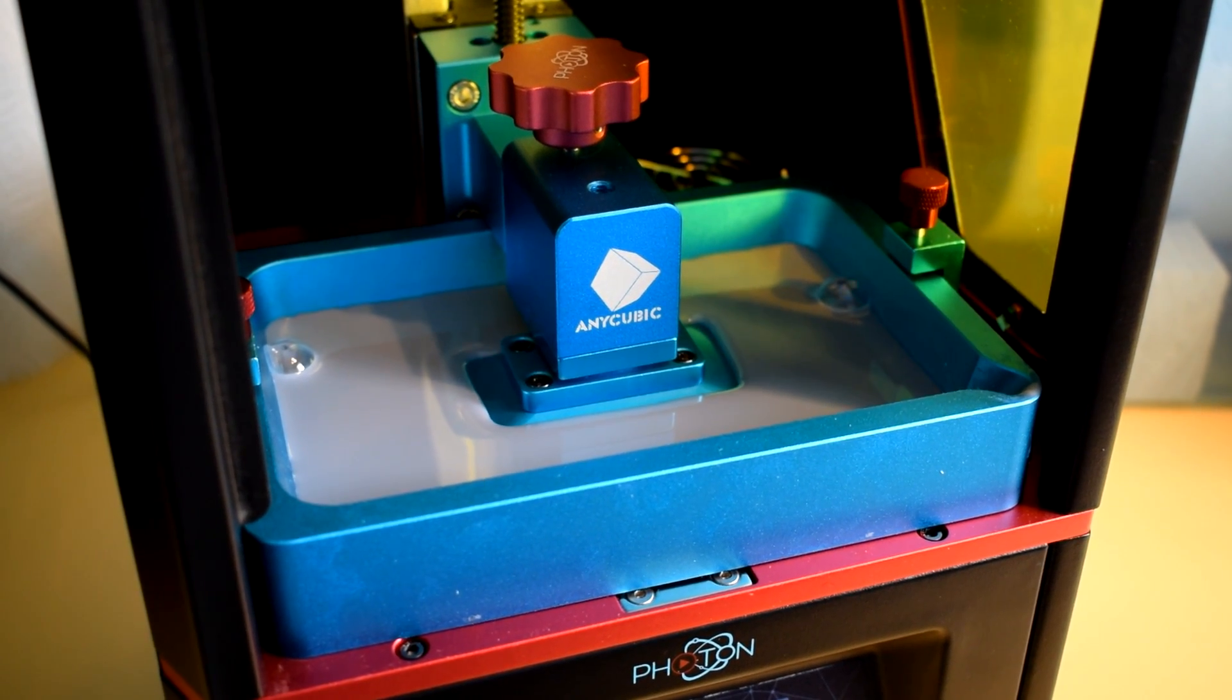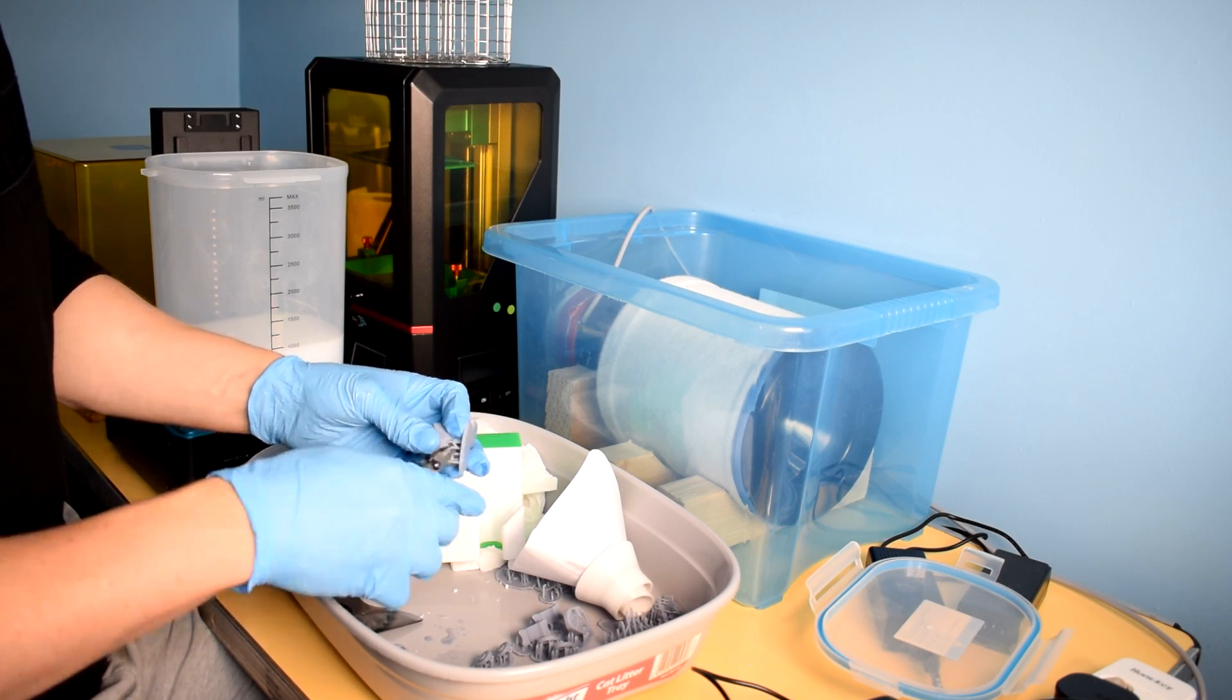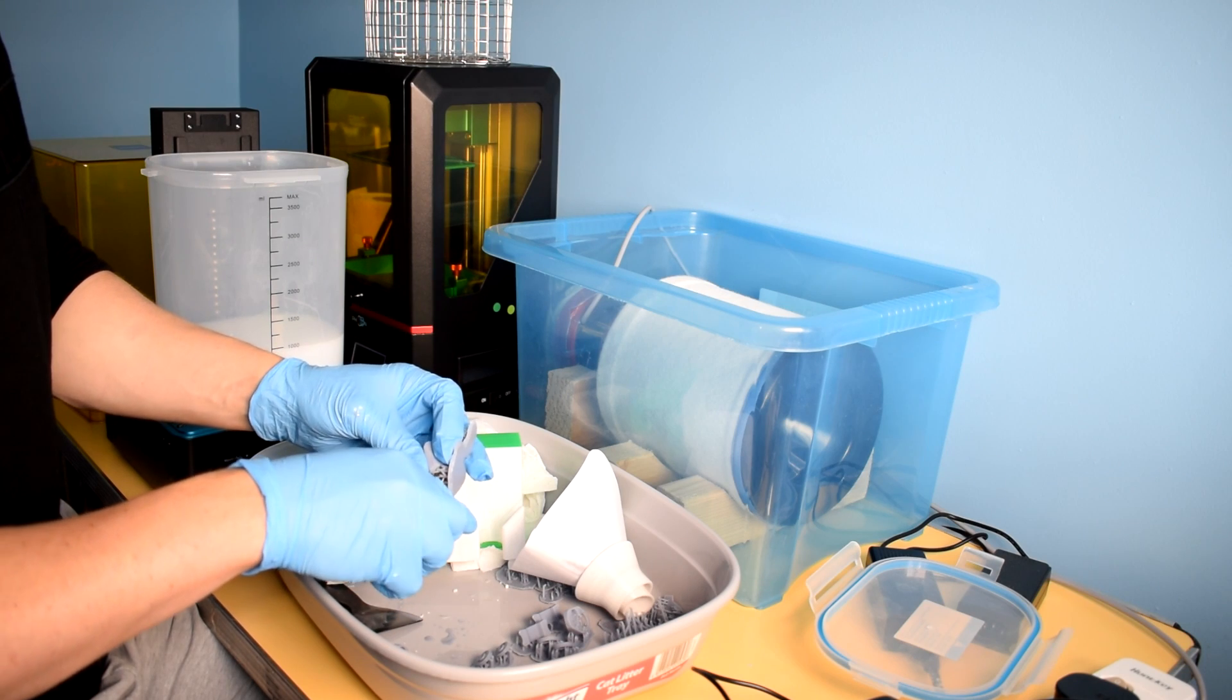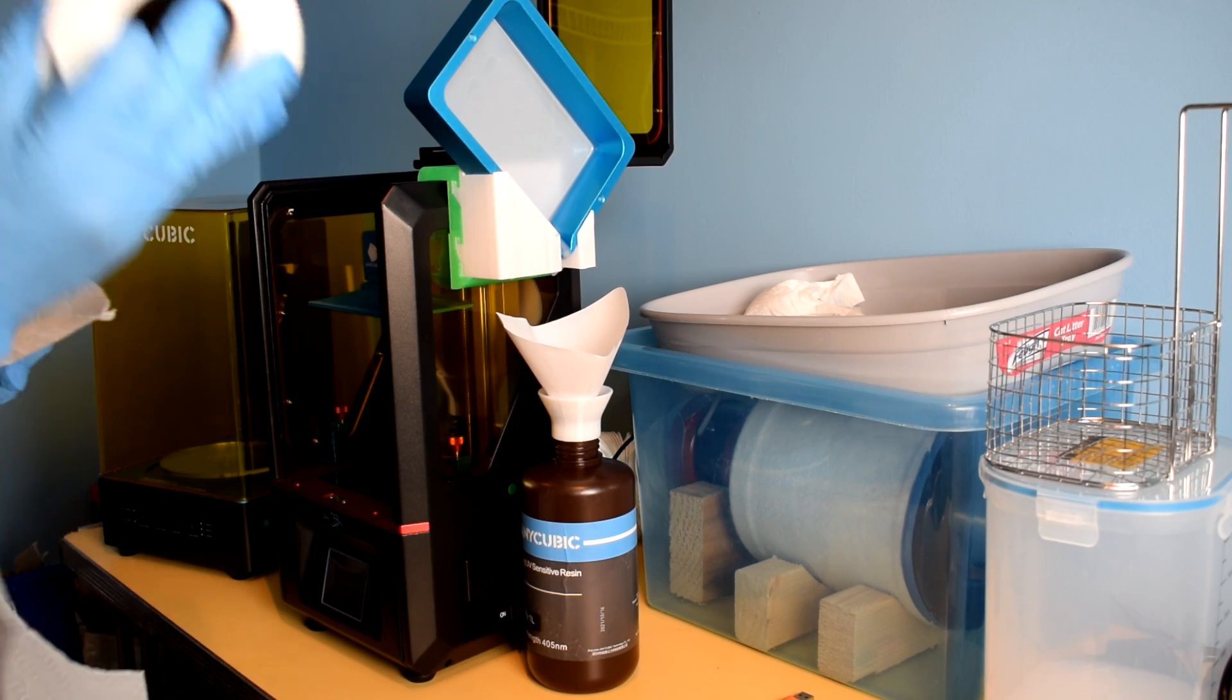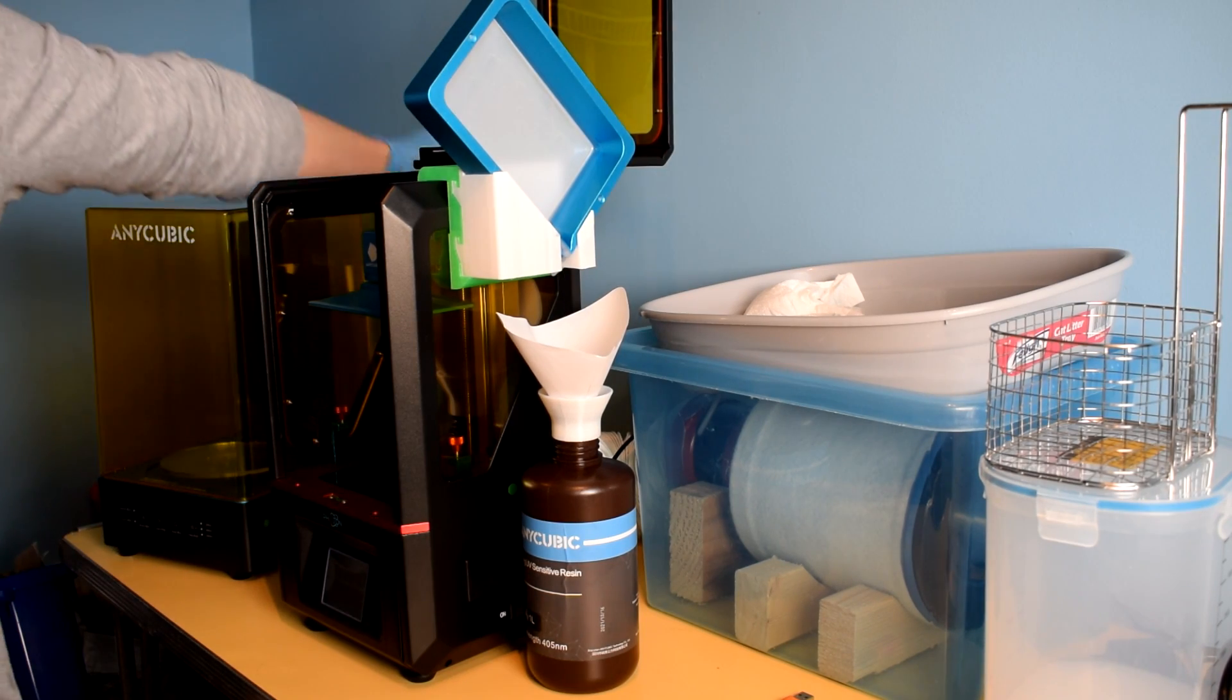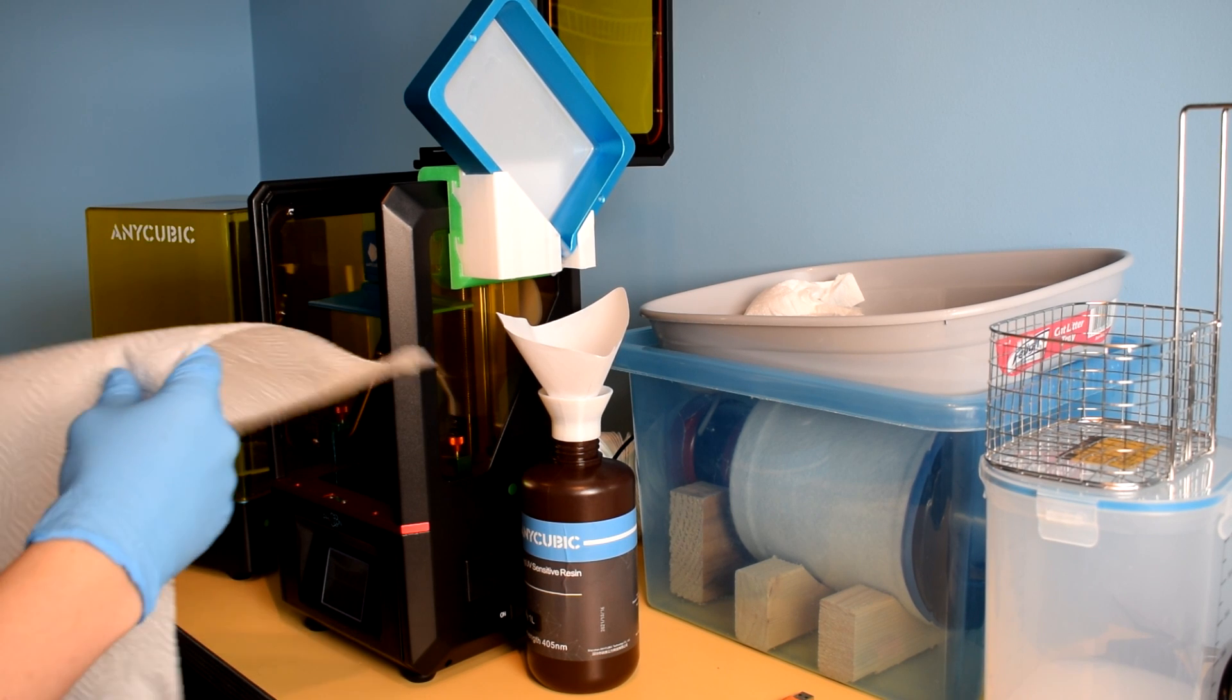Some other features of my little setup include a tray for all the post-processing to keep any uncured resin contained, and some parts from Thingiverse for draining the uncured resin from the vat back into the bottle.